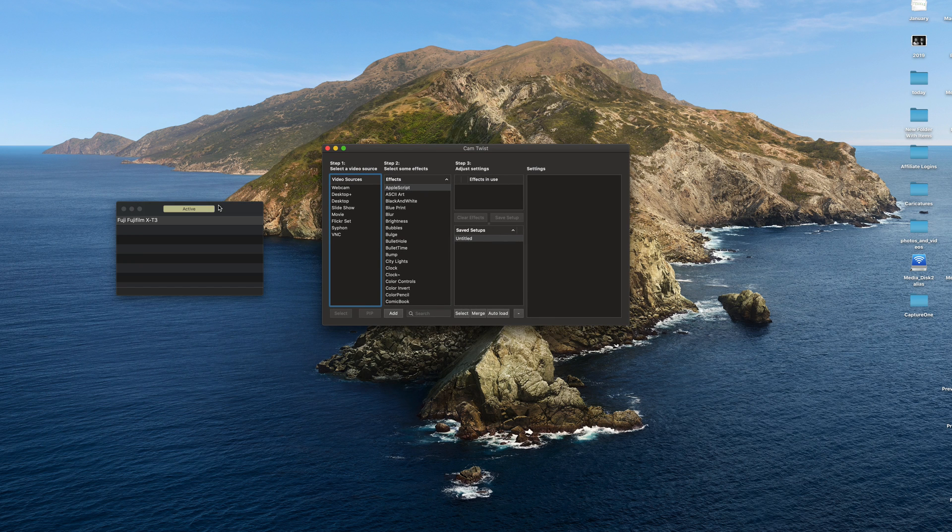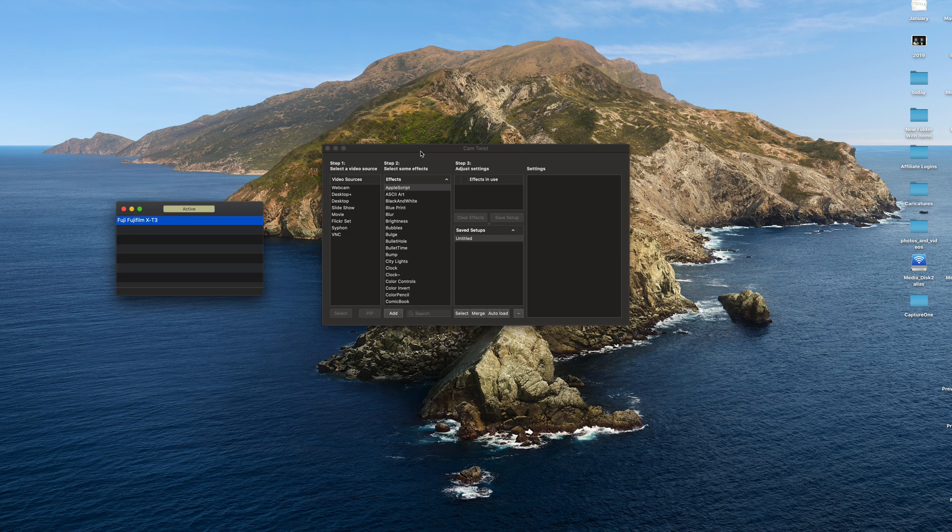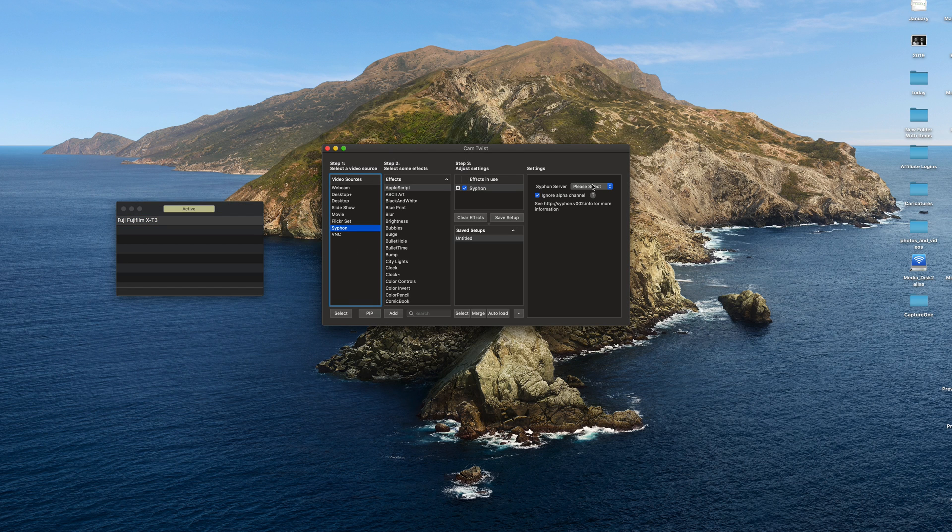Now to select the camera live feed into Cam Twist, you just double click on siphon here. And then on the siphon server, you connect to camera live.